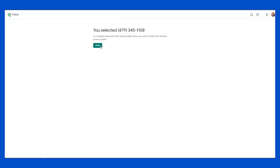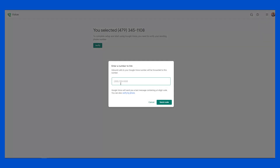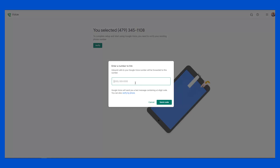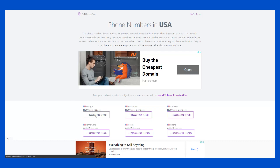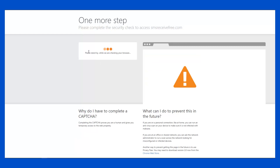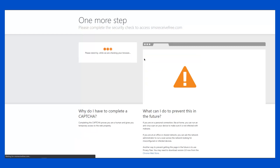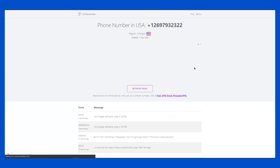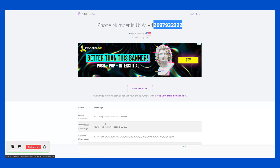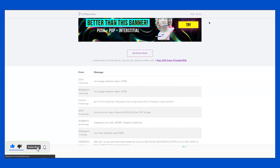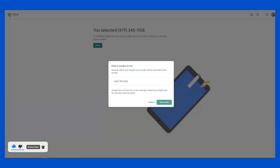I'll select a number and it's going to ask me to verify. I'll click on Verify, and it says I should provide a US phone number — because basically you need to be in the US before you can get a Google Voice number. I have a link in my description to websites where you can get a free SMS verification number. I'll select one of those numbers, copy it, paste it here, and click Send Code.